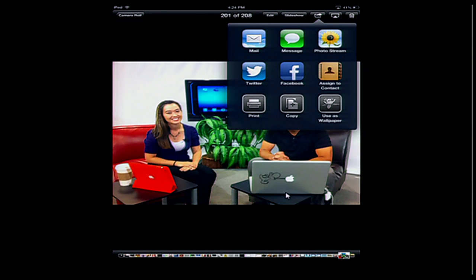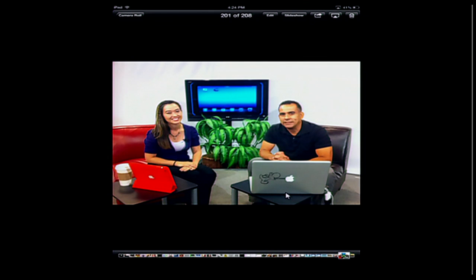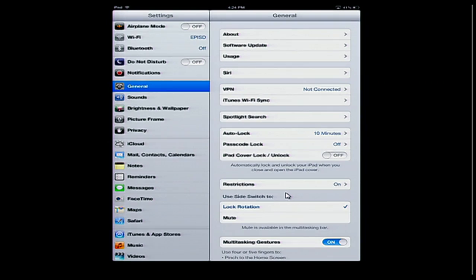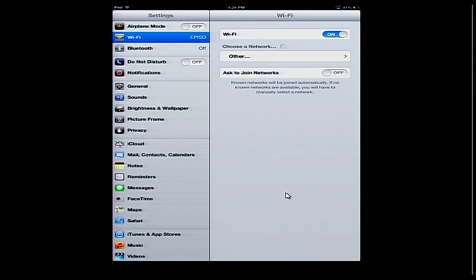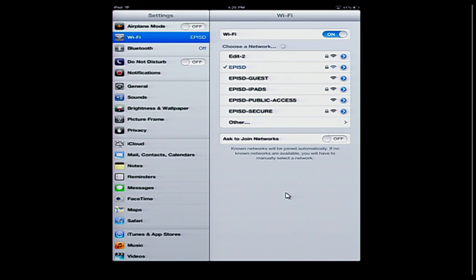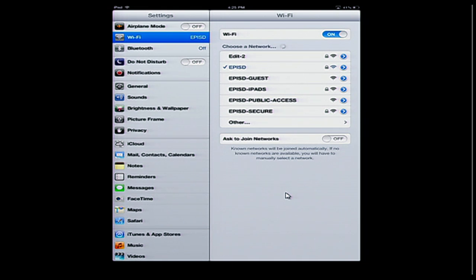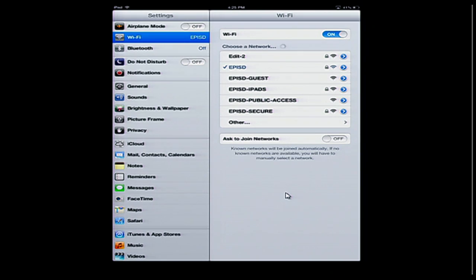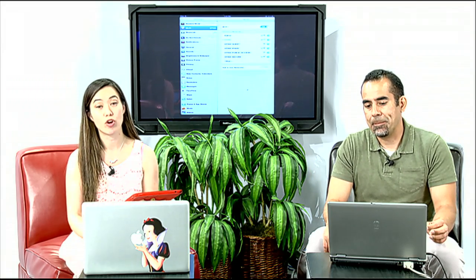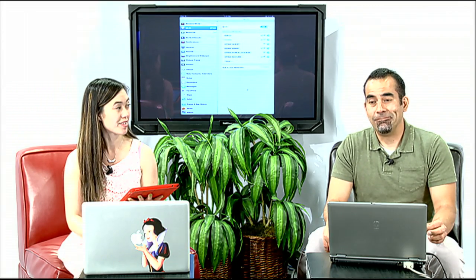There's one thing I want to clarify here too. Karen, go ahead and show your settings on your iPad and show that you're on the EPISD WiFi. This is really important. The iPad and the laptop have to be on the same network. For example, that iPad is on the EPISD network and so is this laptop. Because you can have multiple networks. Some of the iPads at EPISD are on the EPISD iPads network. Both devices have to be on the same network for it to work. That's very important. And if you're at home, if you have one home network, it's going to be on that same network in order to print as well.